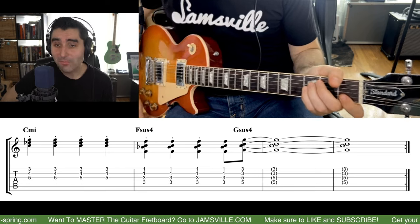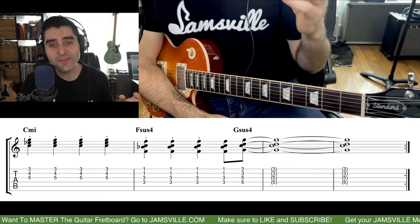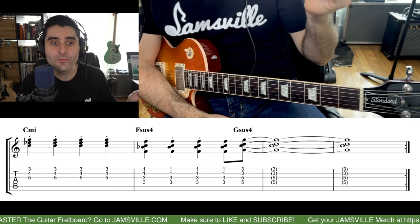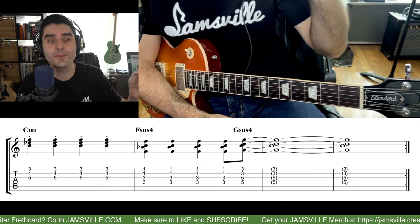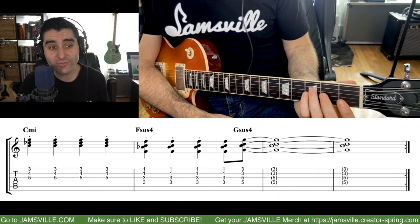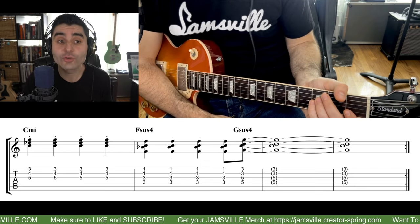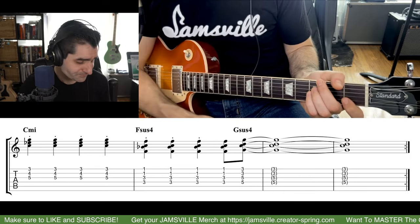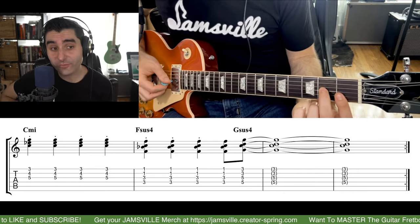A sus4 chord is simply a triad where you take the third and move it up a half step if it's a major chord, or up a whole step if it's a minor chord. This is in the key of B flat major — or G minor. Normally this chord should actually be an F major, which we played earlier with a D in the bass.